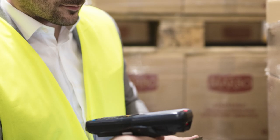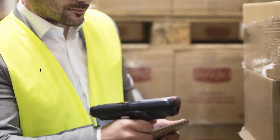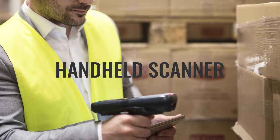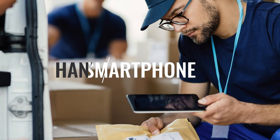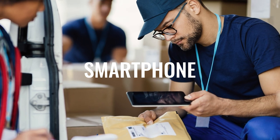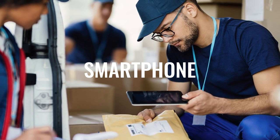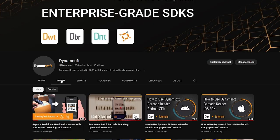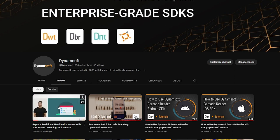Hi everyone and welcome back to our channel. In today's video, we continue our series on replacing handheld scanners with smartphones. This is part two. If you missed part one, don't worry, you can catch up on our channel.